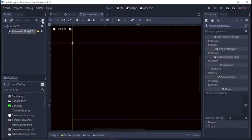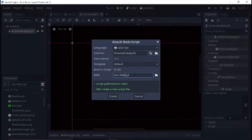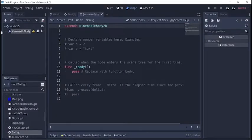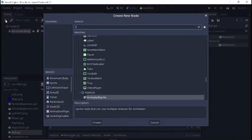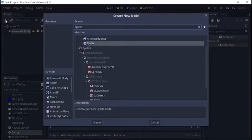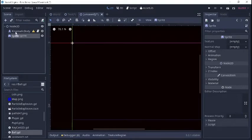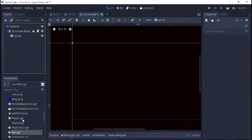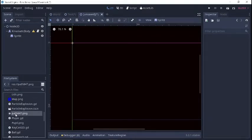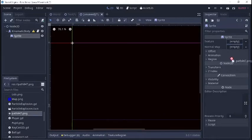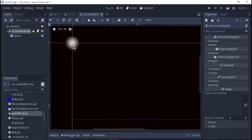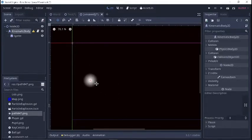Give it a script. I'm just going to call it ball. Give that a sprite. I'm going to make sure that sprite is part of the kinematic body 2D. I'm going to go ahead and add a texture for the sprite and just move this kinematic body 2D to the middle of the screen so we can see what's up.